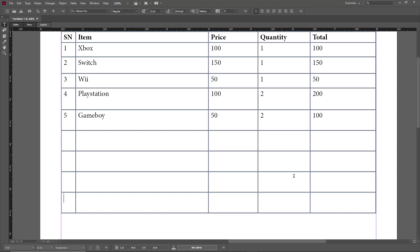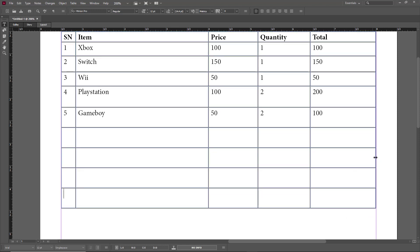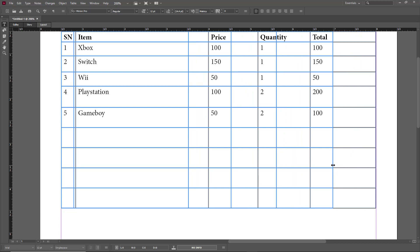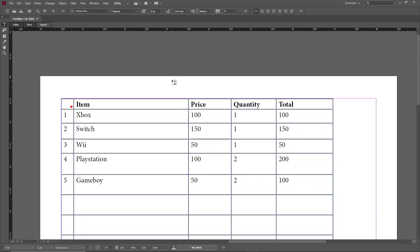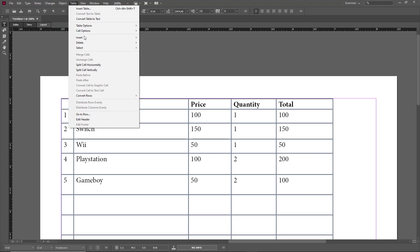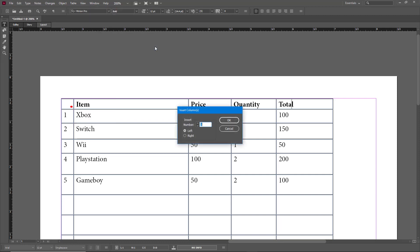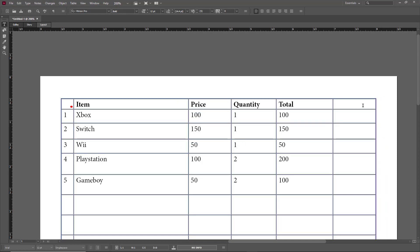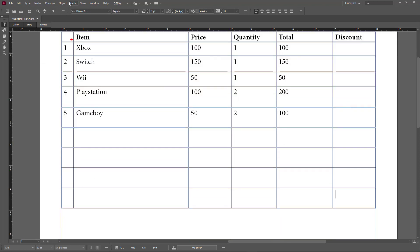I'll hold Shift and resize to create some space. Now I want to add a column called 'Discount'. To do that, go to Table > Insert, and you'll see a row and column option. Go to Column, choose to add one column to the right, click OK, and the column is added. I can name it 'Discount'.